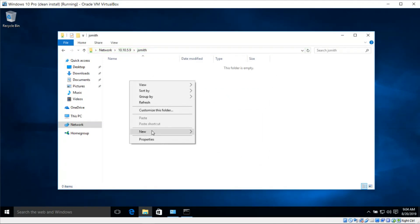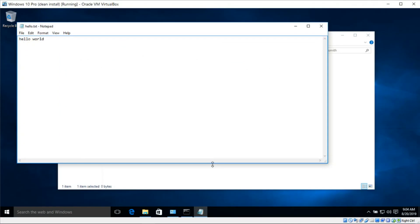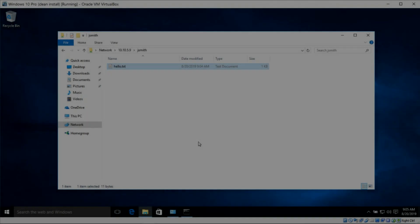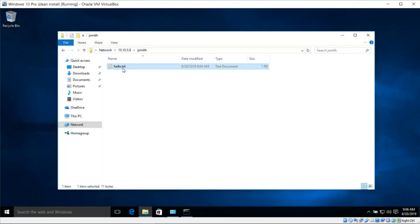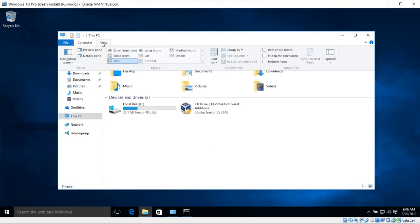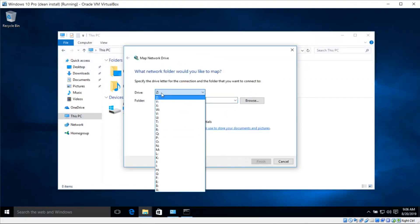Next I'm going to create a file and call it hello.txt. I'll write 'Hello World' and press Ctrl+S to save the file. After successfully accessing our remote share, I want to create a mapped drive. I'll click on This PC, then click on Computer, and then click on Map Drive and select a drive letter.